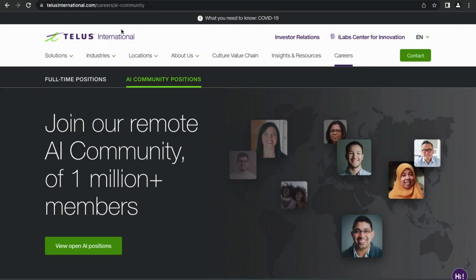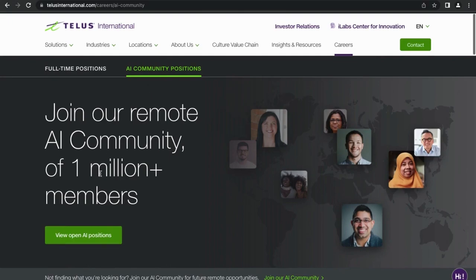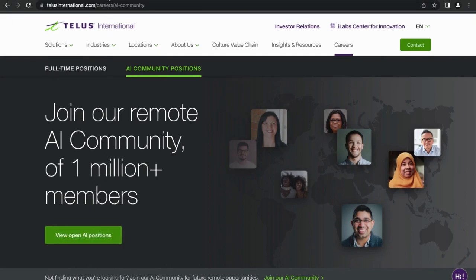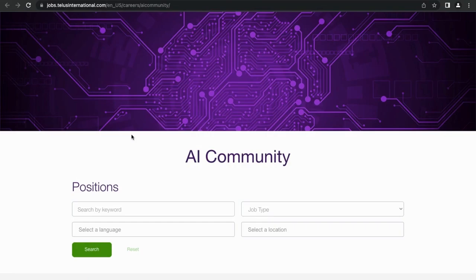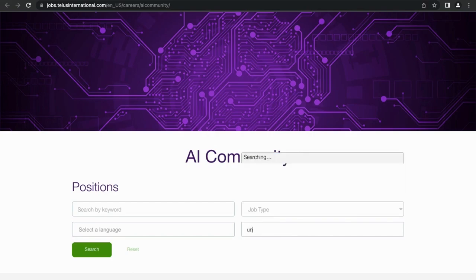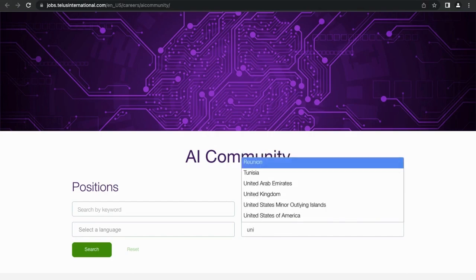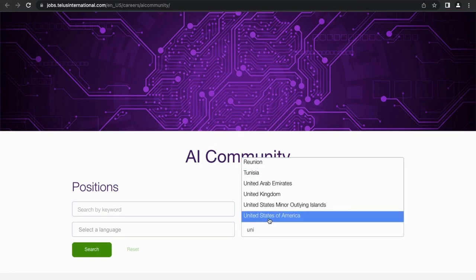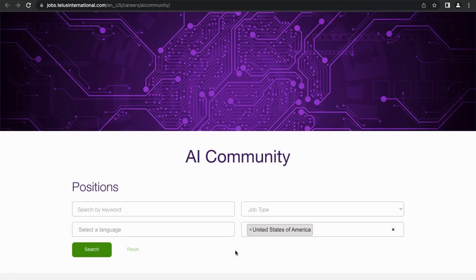So what you want to do is click on AI Community Positions, then you'll go down and click on View Open AI Positions, which will take you to this page. Now you'll enter your location - I just focus on entering my location. You don't necessarily have to do all these other things like a language or a keyword. So I'm going to choose United States of America and then I'm going to hit Search.